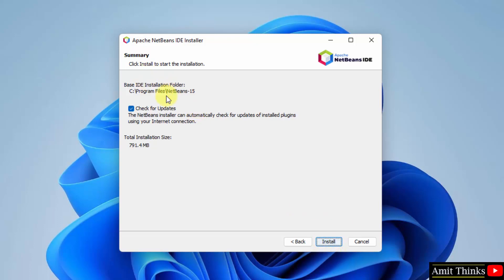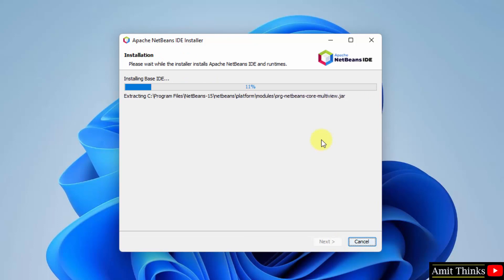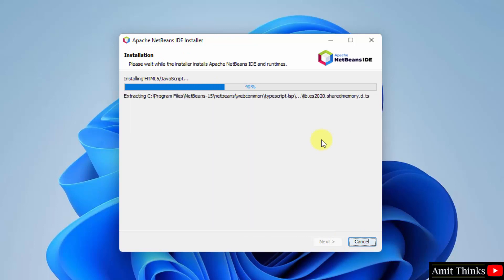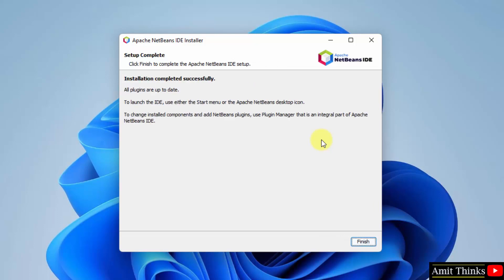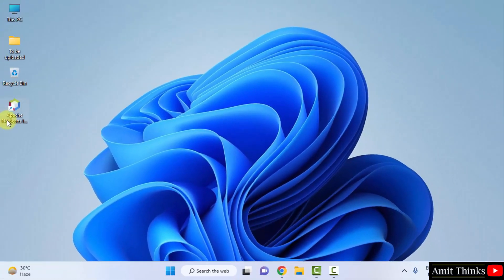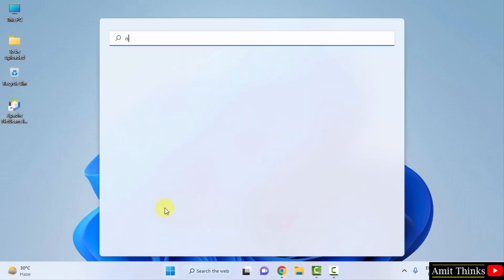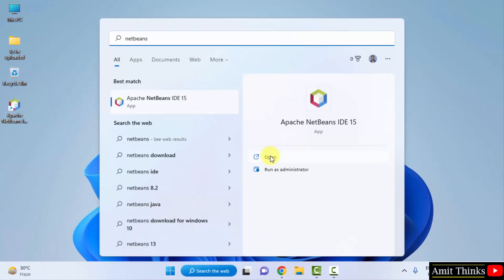You can see it will install Apache NetBeans IDE under the following location, and it automatically detected our JDK 19. We don't need to change anything, so click on Install. The installation is now complete. Click on Finish. We have successfully installed Apache NetBeans. A shortcut has been created on the desktop.